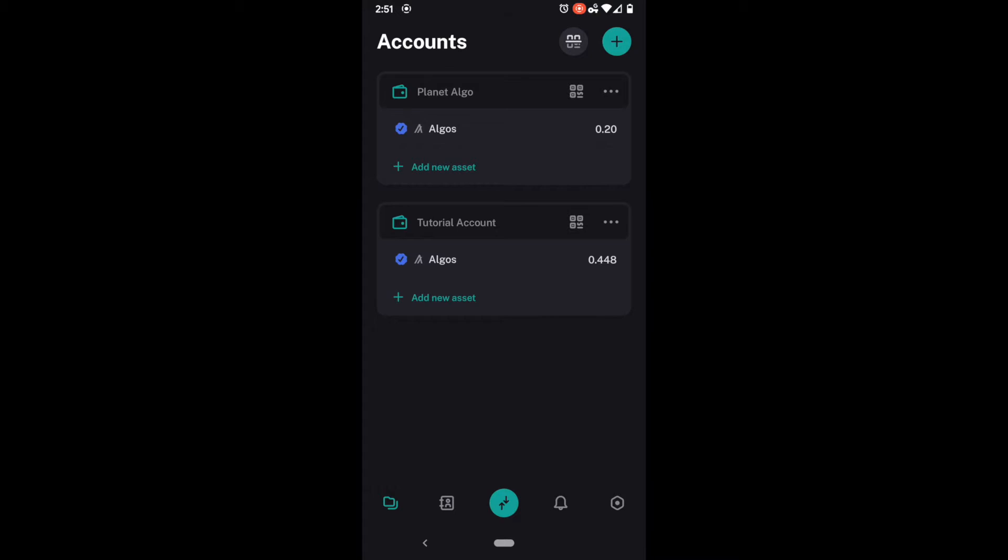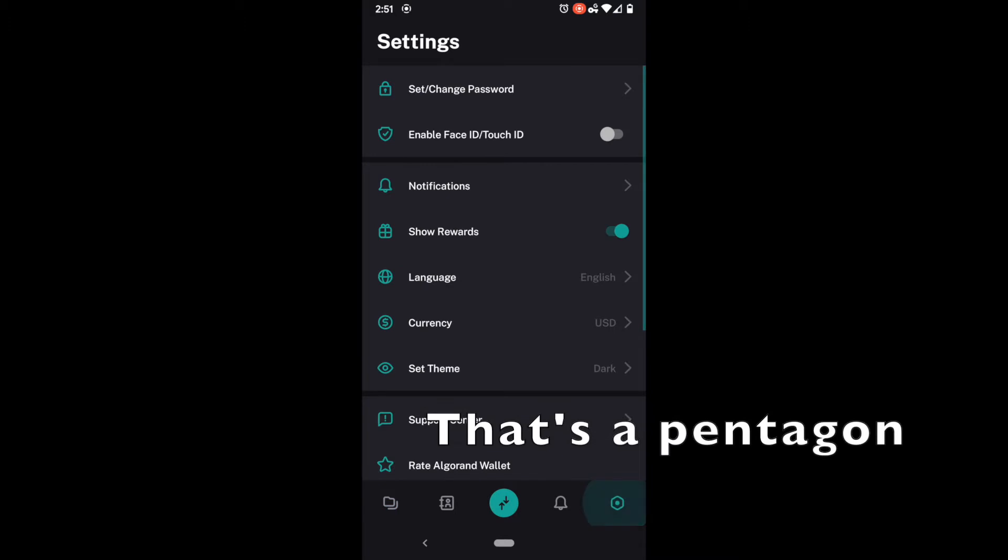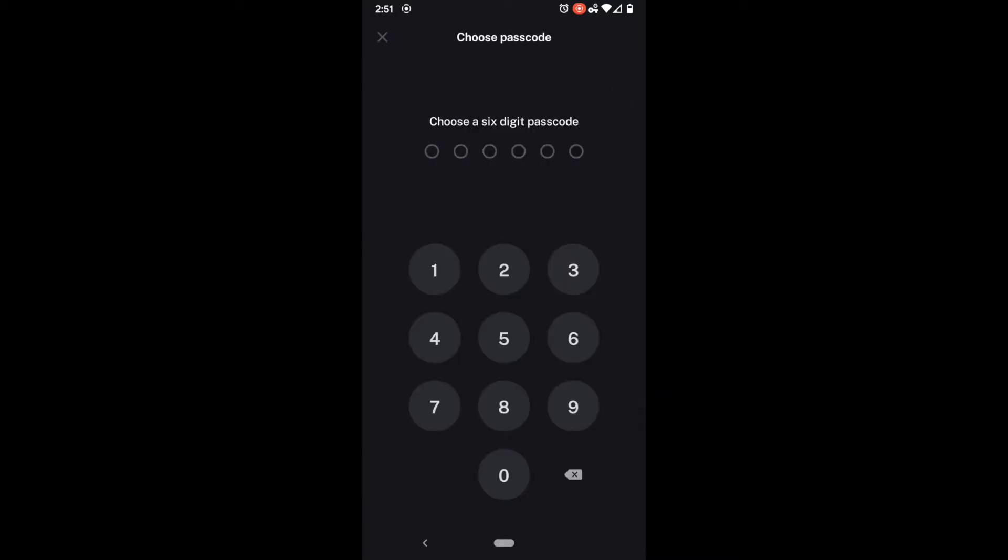To do such I'm going to come down to the bottom right corner here and with that little hexagon I'm going to click on it and that brings up our settings and in there I'm going to hit set change password. Actually it should be set change passcode.